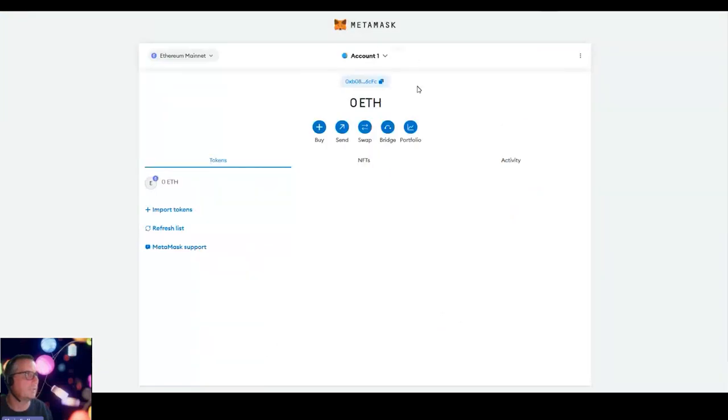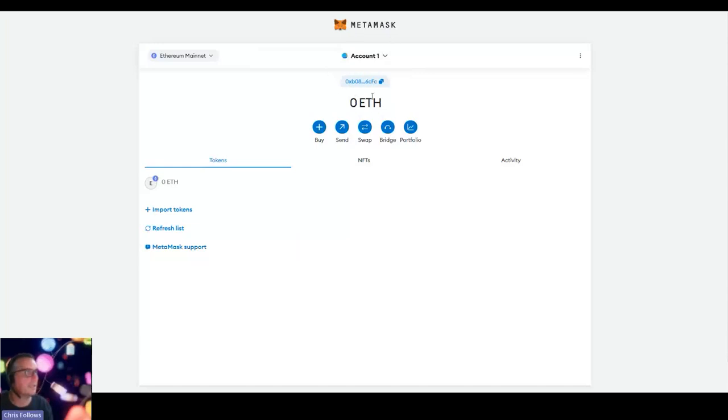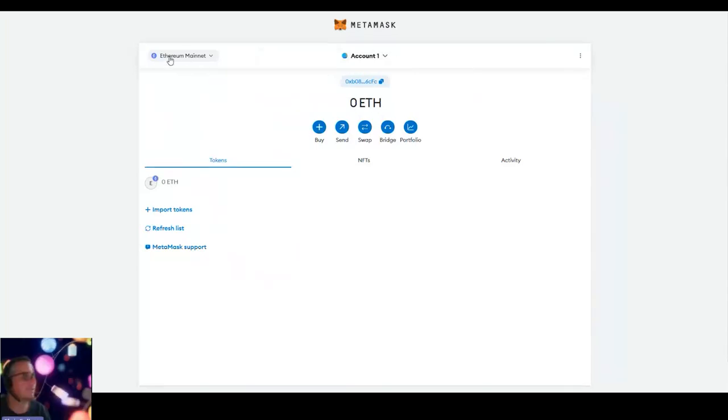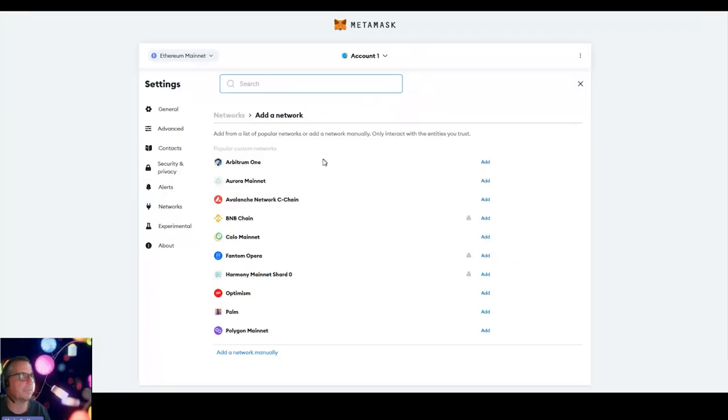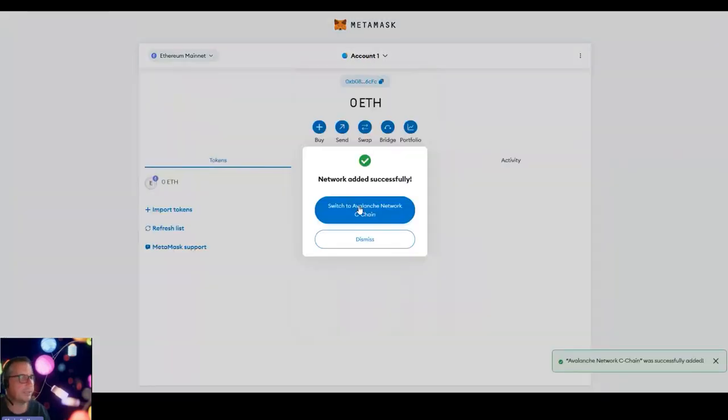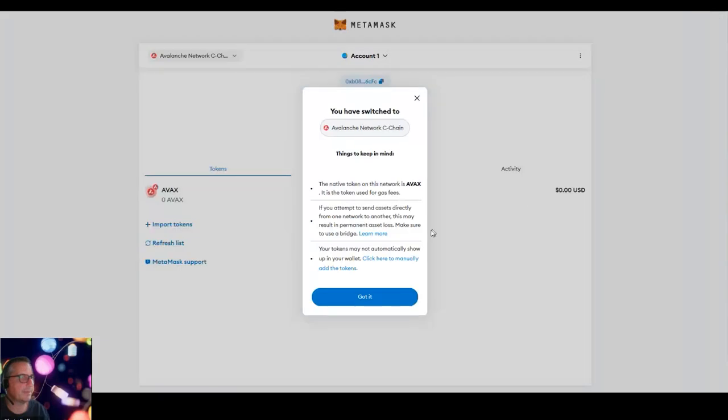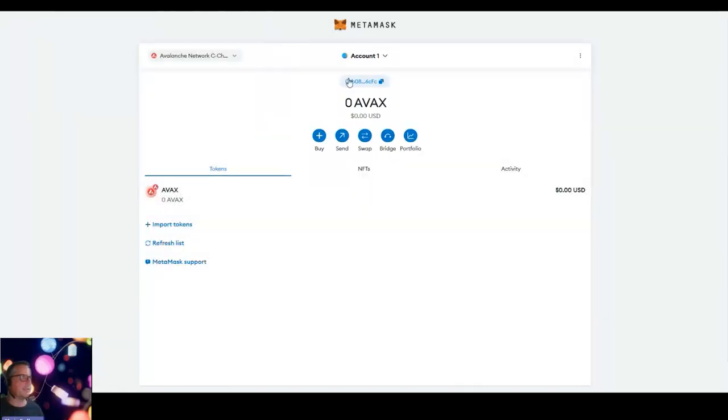The thing is, you don't need any money in your MetaMask account to do these transactions because we're in the Ethereum part of MetaMask. We need to switch that. We need to add a new network and we need to add the Avalanche network C chain. And it's going to switch to the Avalanche network and got it.